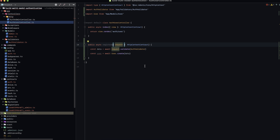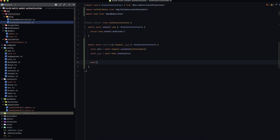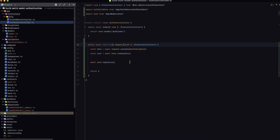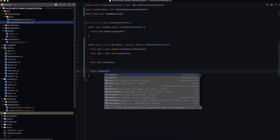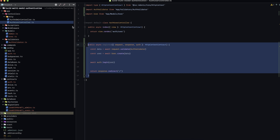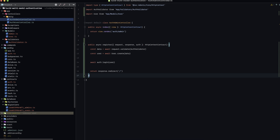Next, let's grab auth out of our HTTP context contract and log in the user we just created. So: await auth.login(user). Then return — grabbing response from the HTTP context — and redirect to the home path.